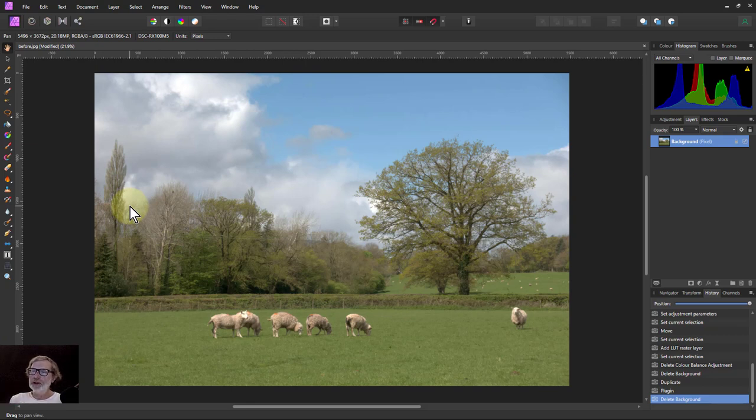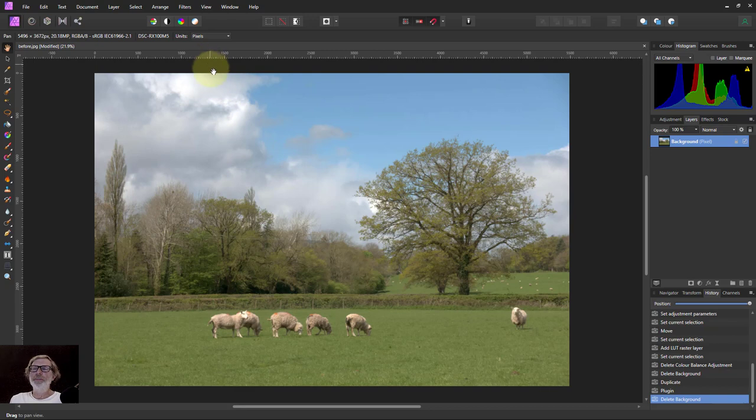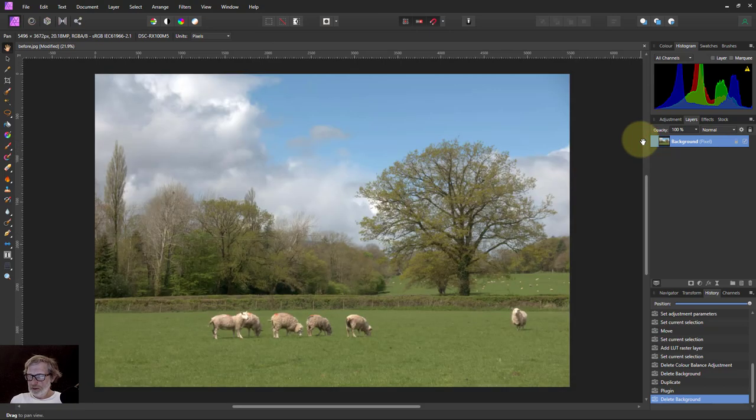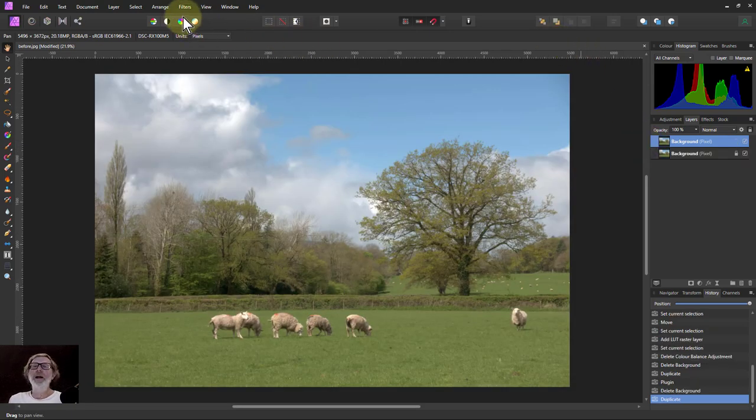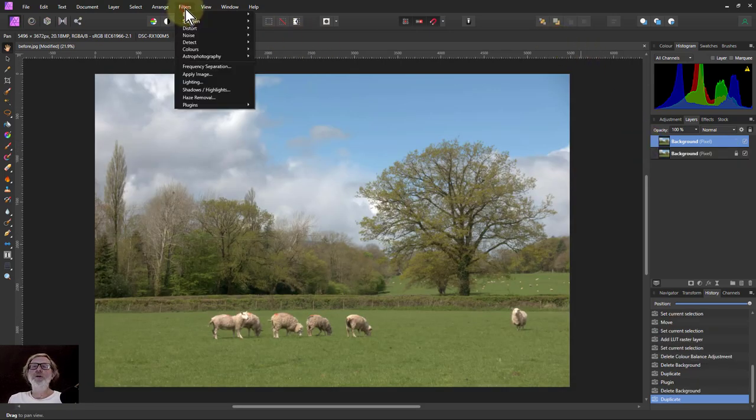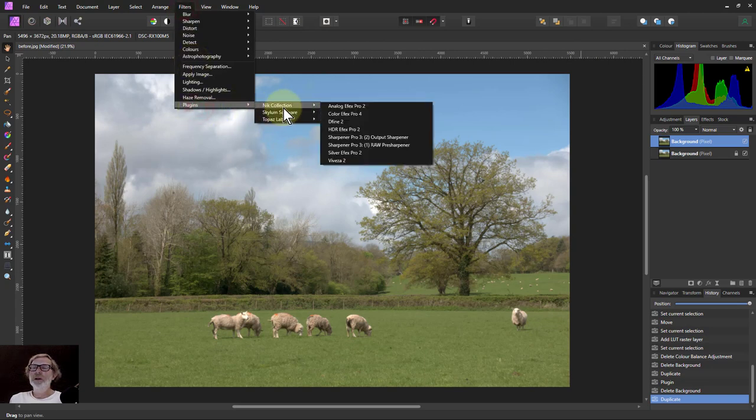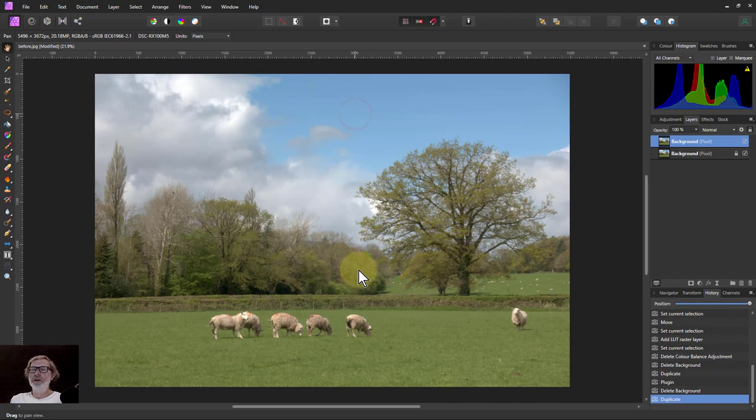This can take a little bit of time but you need to do it in detail. So we'll do a control J to duplicate the layer and we'll go to filters, plugins, Nik Collection and the Color Effects Pro.